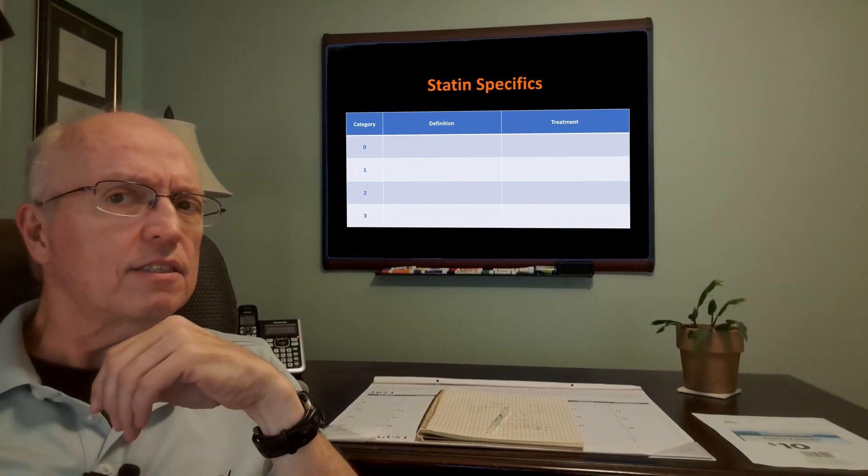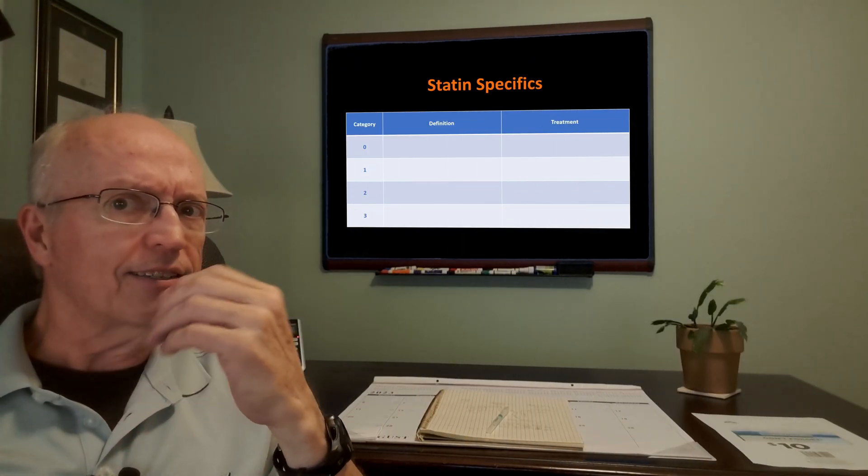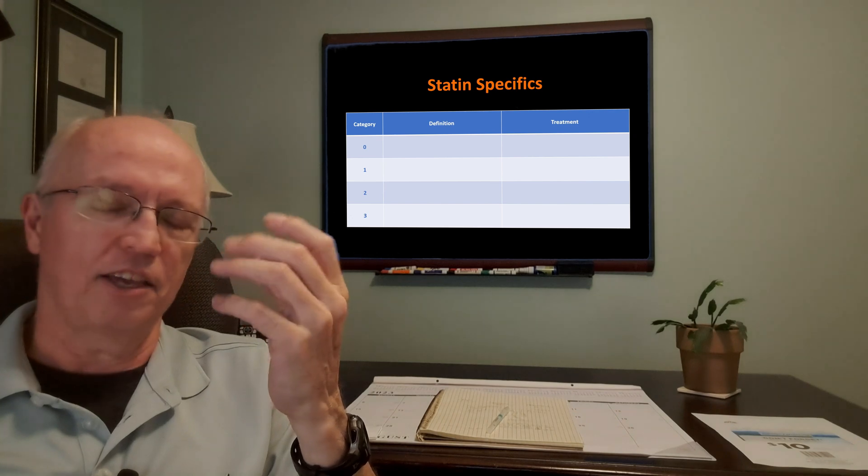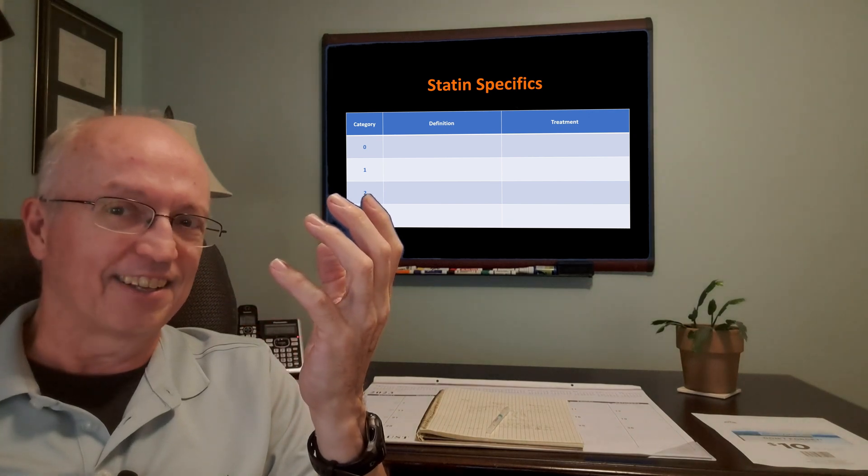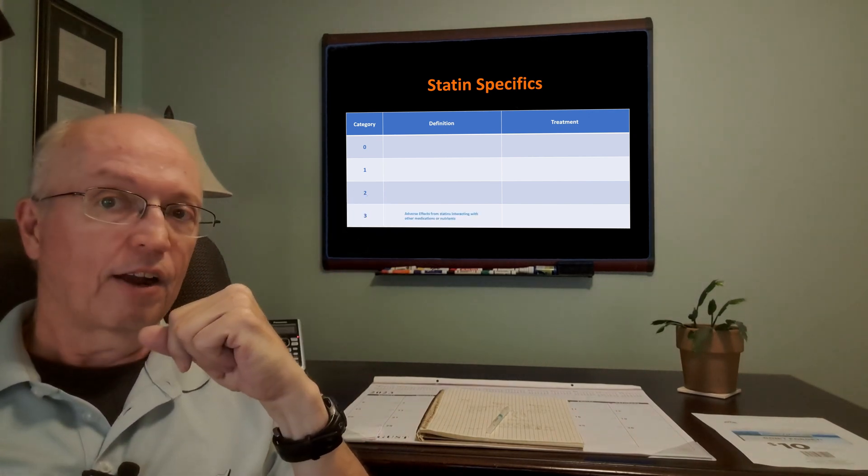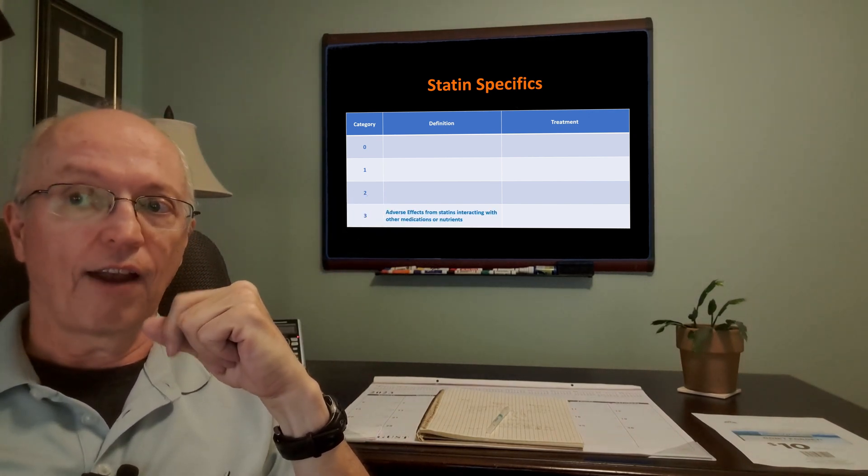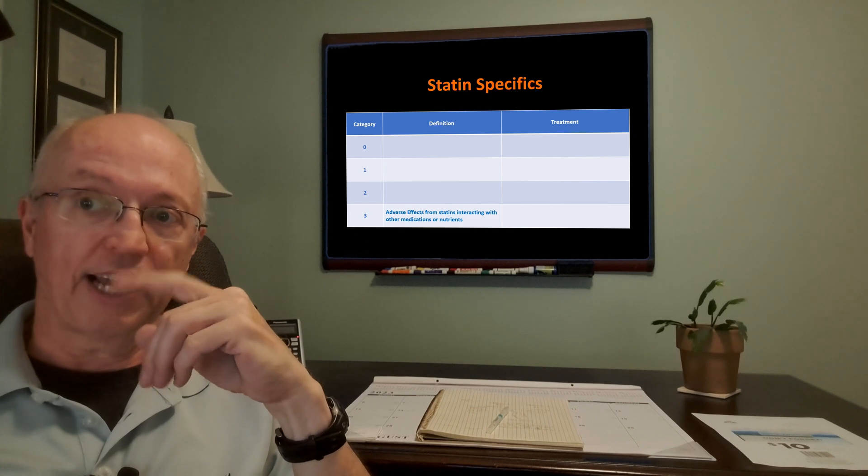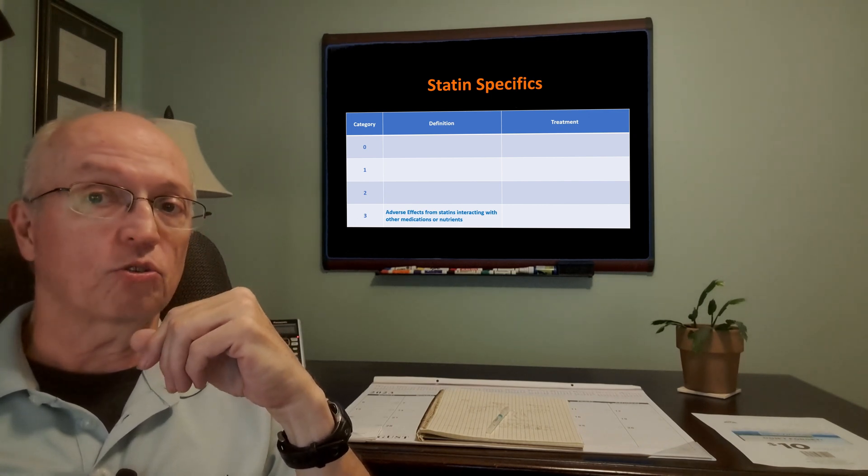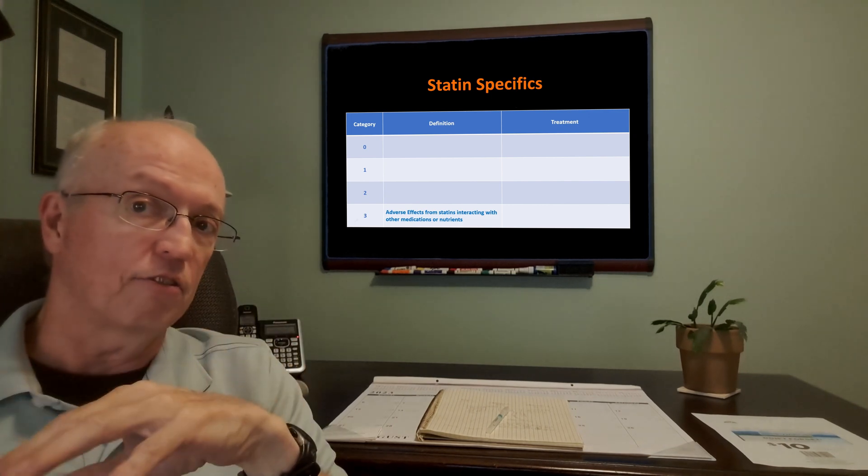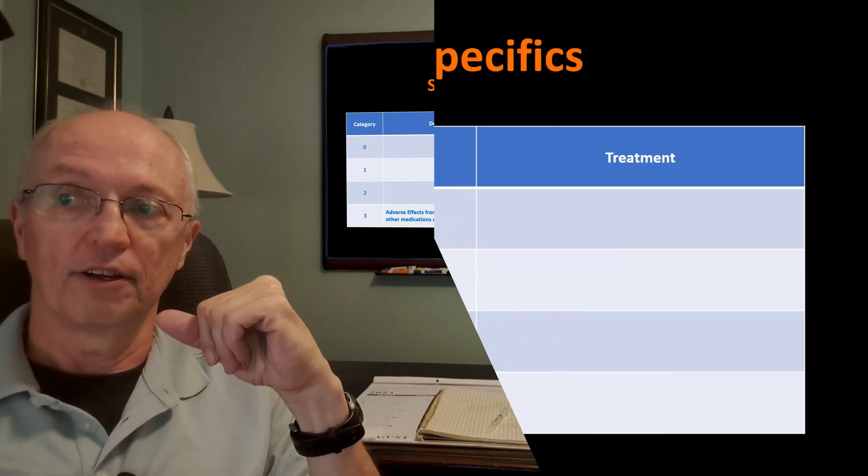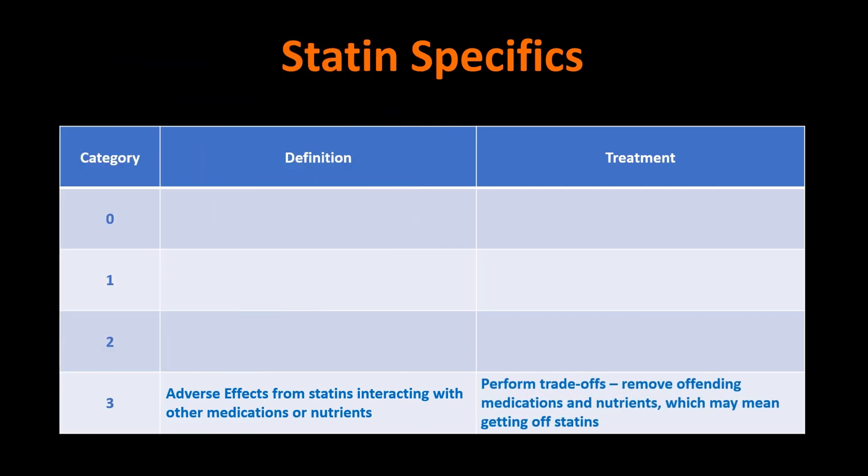So how does this apply to statins? Because obviously, in case you missed the analogy, we've been talking about statins all along. Our category three are adverse effects from statins interacting with other medications or nutrients. And I should have added genetic conditions here. So the treatment would be to perform the trade-offs and decide if you can remove some other medications, whether the statin is more important than some of the others. If not, it may mean getting off statins.